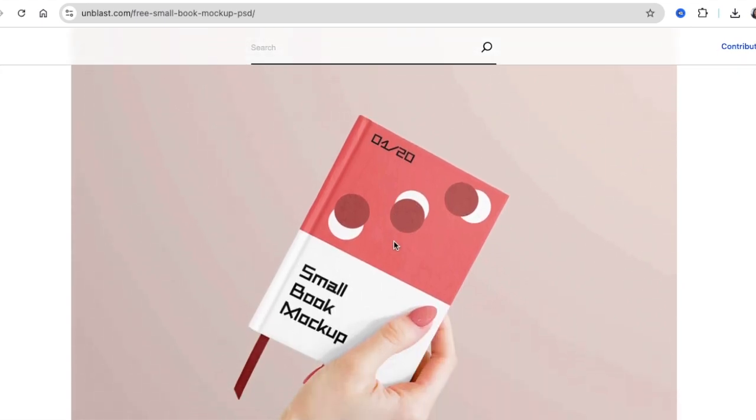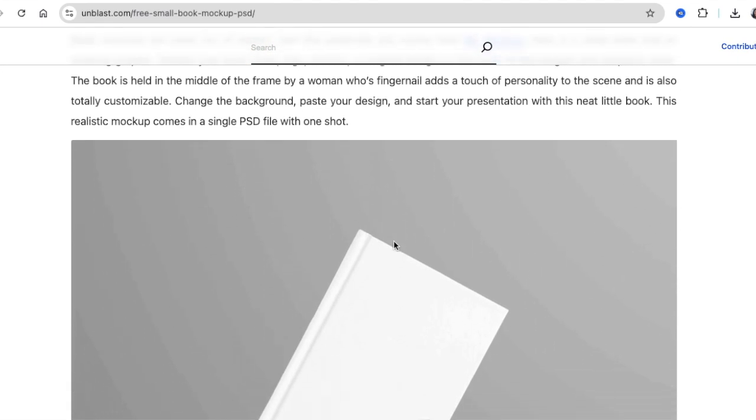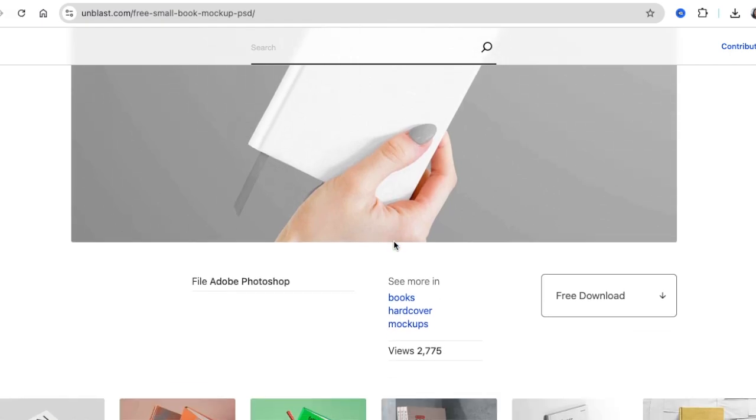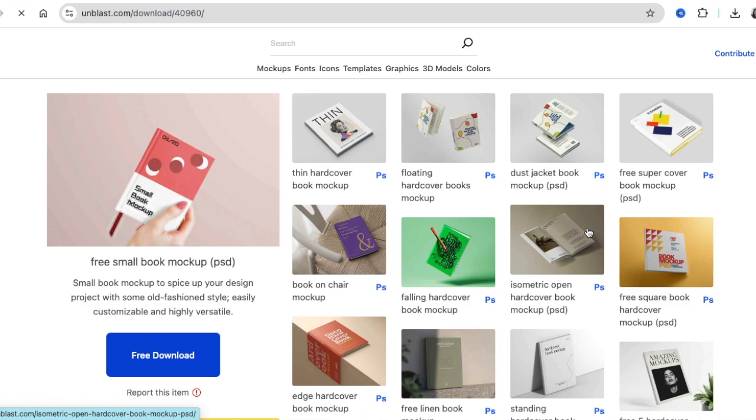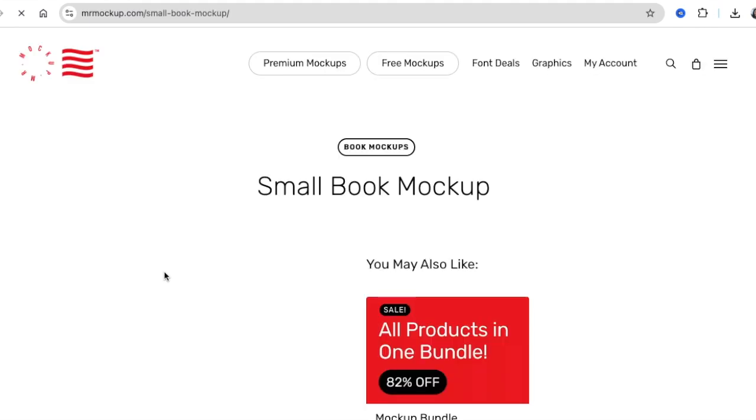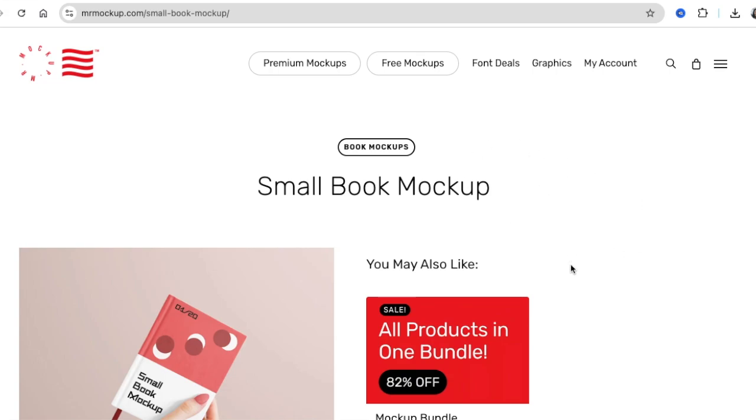Sometimes these mock-ups open directly on unblast.com, sometimes they move over to their own website. So when you scroll down, look for a link that would say download or free download. So we're going to click this free download and then it opens up the mock-up on the side. Then you click free download again and then it moves over to where the designer of this mock-up has laid it or where they've created this mock-up.